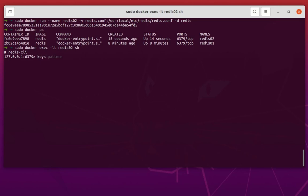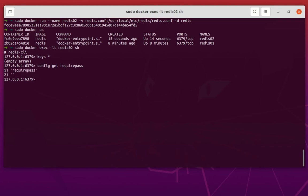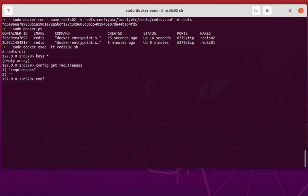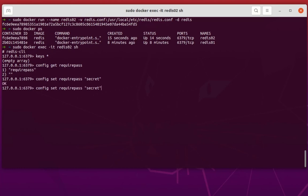Let's see if I can execute the keys command — it returns an empty array. You can get or set the requirepass value. I can use config set requirepass and provide a password, for example 'secret'. Now the secret password is set.